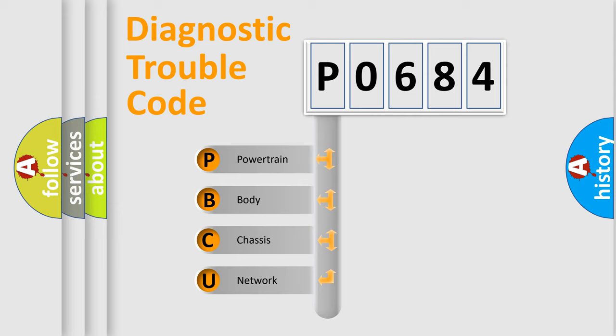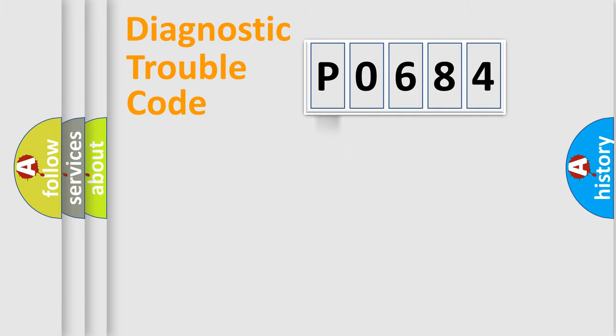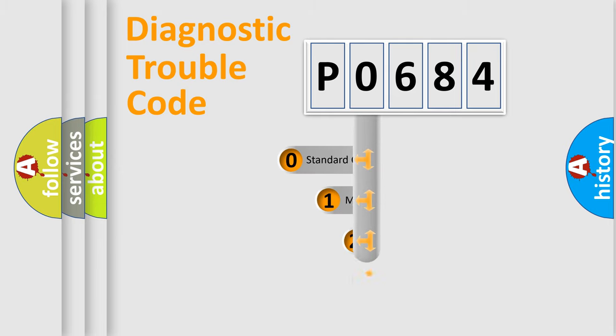We divide the electric system of automobile into four basic units: Powertrain, Body, Chassis, and Network. This distribution is defined in the first character code.